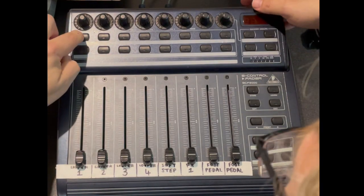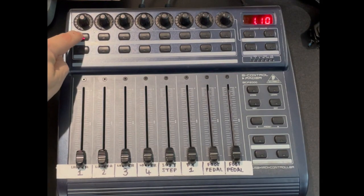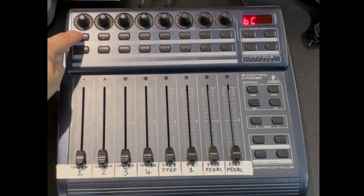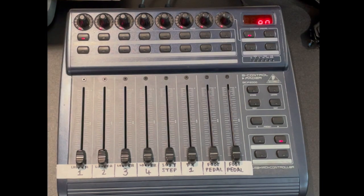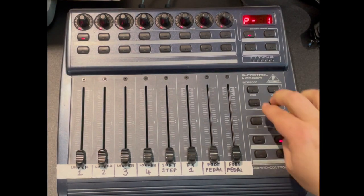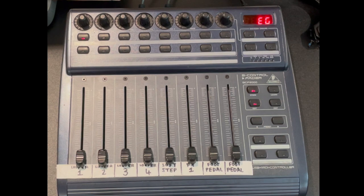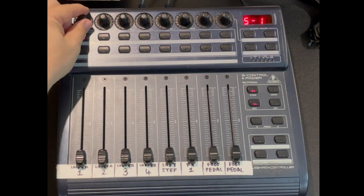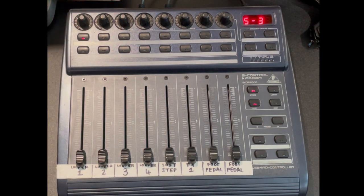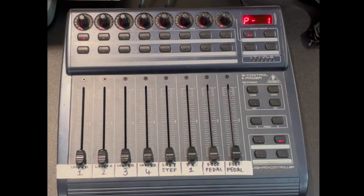We need to put the Behringer into BC control mode by holding down the top left button when we power up the device. We now go into edit global mode by holding down the edit button and pressing store. We turn encode 1 until it displays S3 for MIDI standalone mode 3, then we press exit.